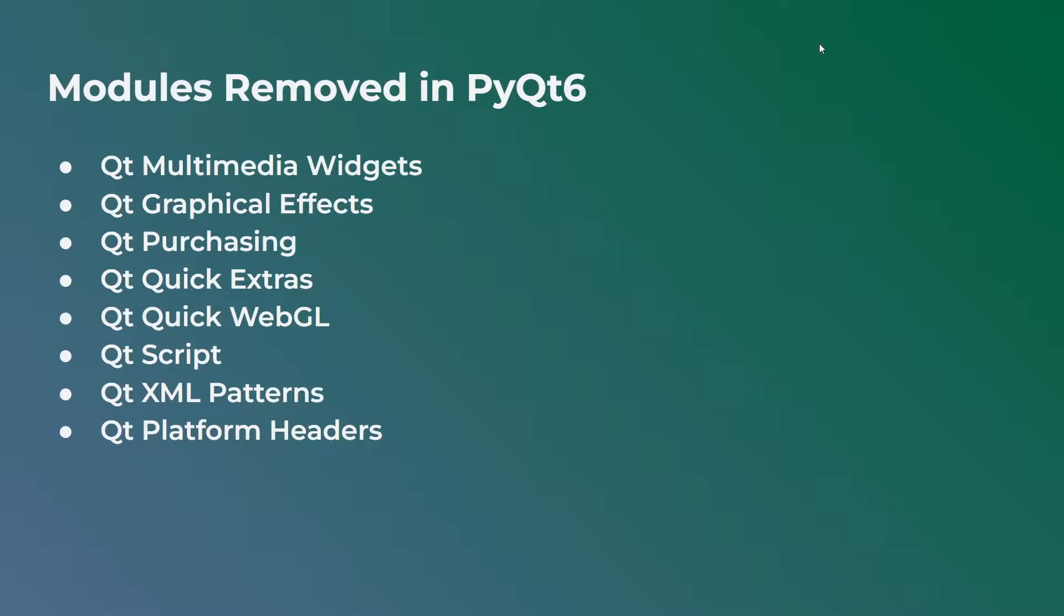There were also a bunch of modules that were removed in PyQt6. So they are in PyQt5, but they are no longer in PyQt6. And here's a list of them. So you have the Qt multimedia widgets, Qt graphical effects, Qt purchasing, and so on.